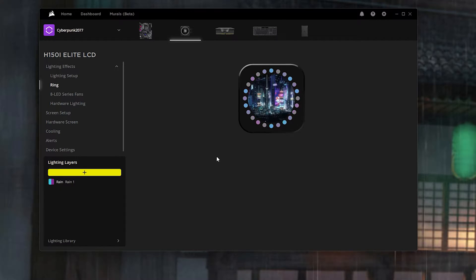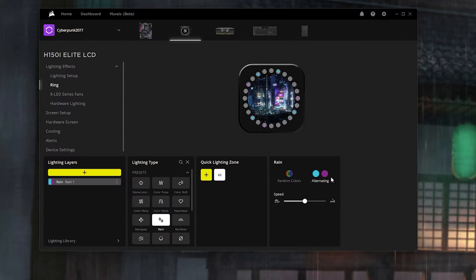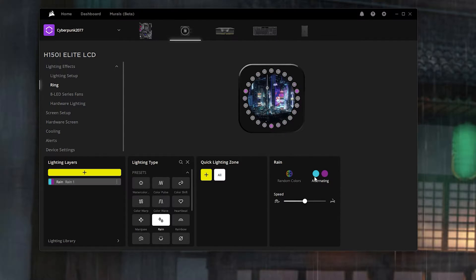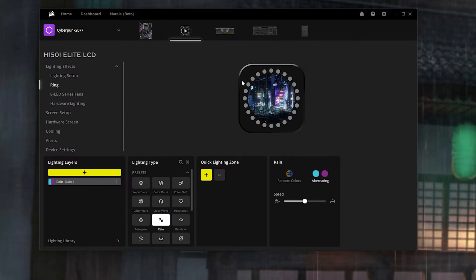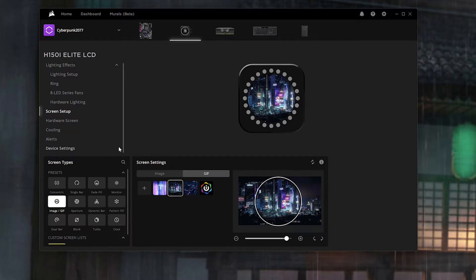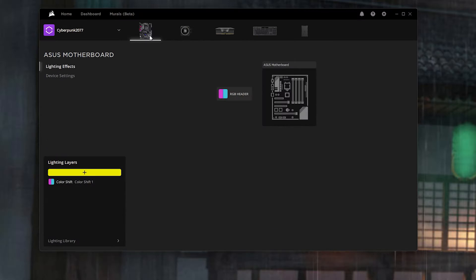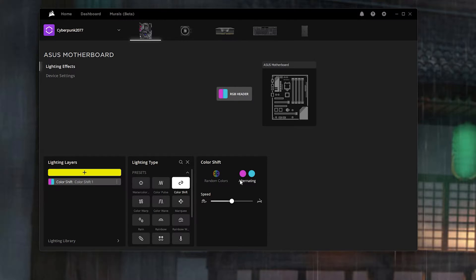For the ring itself I set it to light blue and a dark violet color at medium speed. Check out the color codes — pause the video if you need them. For the actual screen setup I put a Night City GIF, which I thought would be fitting for a Cyberpunk 2077 theme. Go to screen setup, upload any Cyberpunk theme you like — make sure you go on the GIF side and not the image side, otherwise you won't see your image. And finally for the ASUS motherboard I have it set to Color Shift with pink and light blue at medium speed.